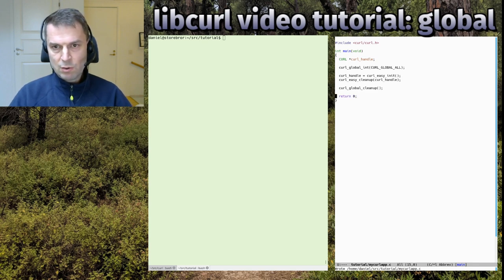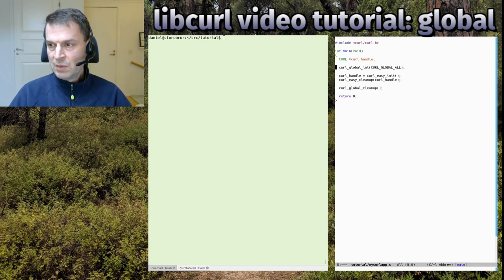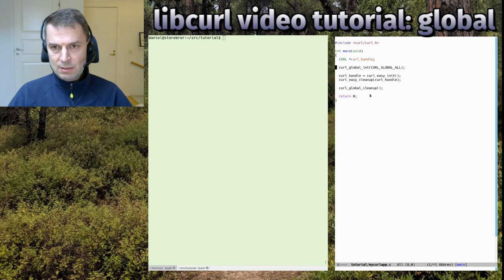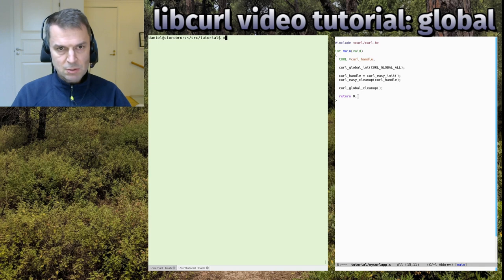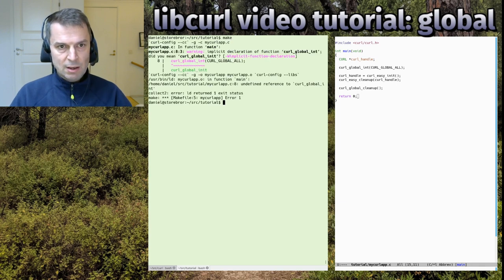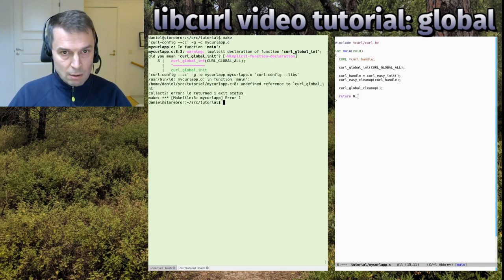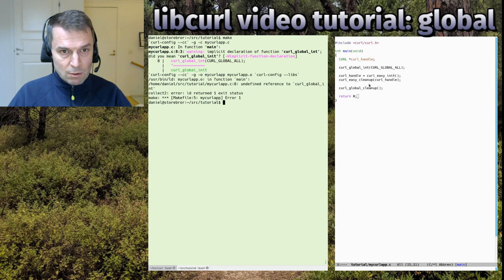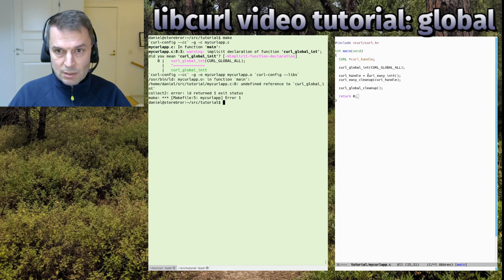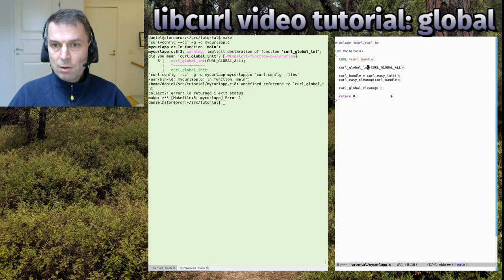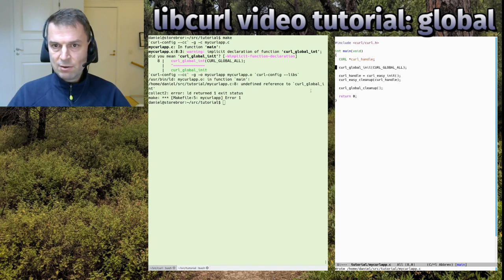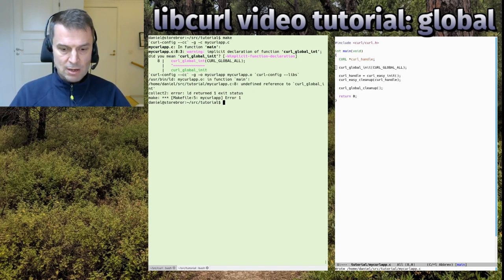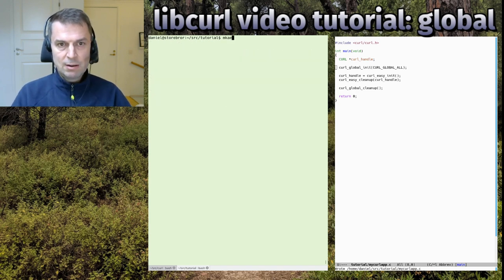If we did this in the same directory as the makefile created in the setup episode, you can just run make. You get a warning because I did a typo - it's called init, not int. I'll try it again and it worked.